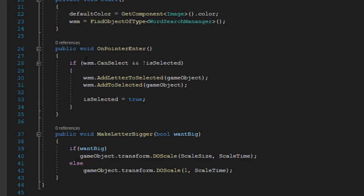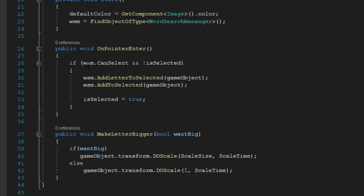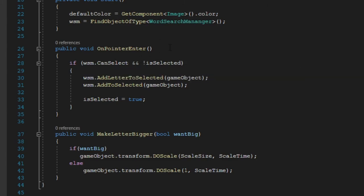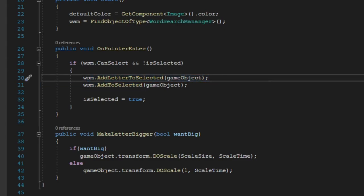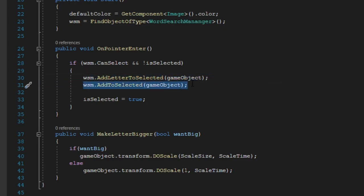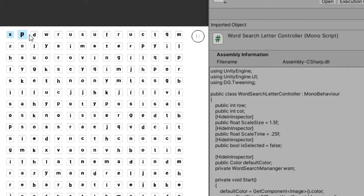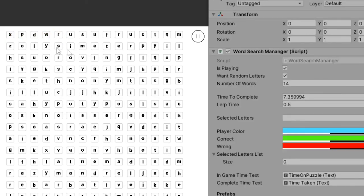Basically, if the mouse pointer enters and the manager allows you to select and it is currently not selected itself, it will add it to the select list and it will add it to the selected string. And then I'll set it so it's true so I can't get it, it is selecting, it's added to the list.